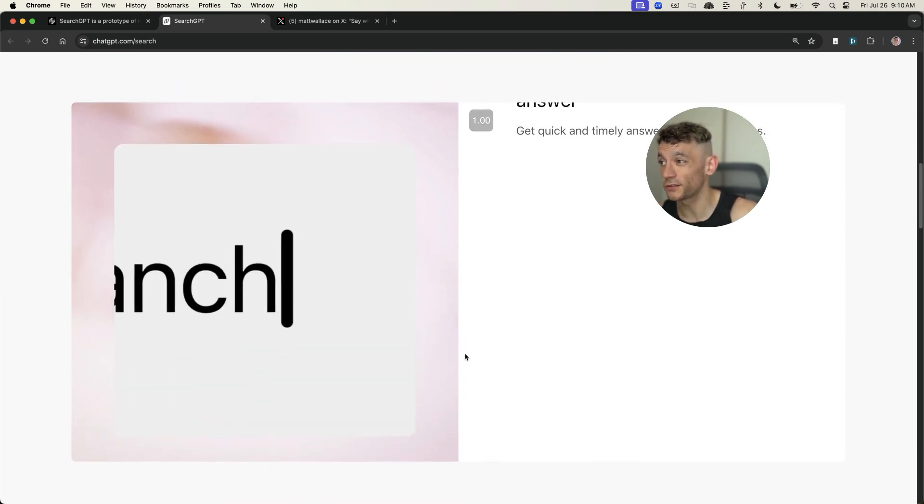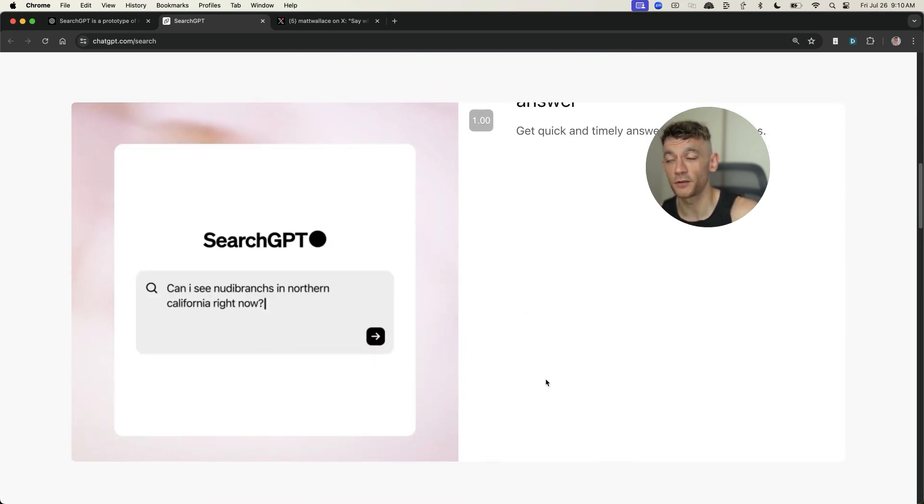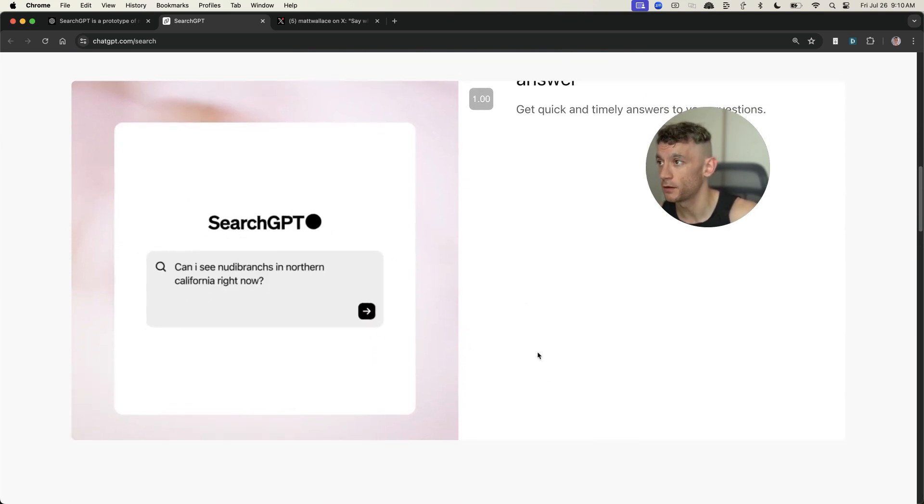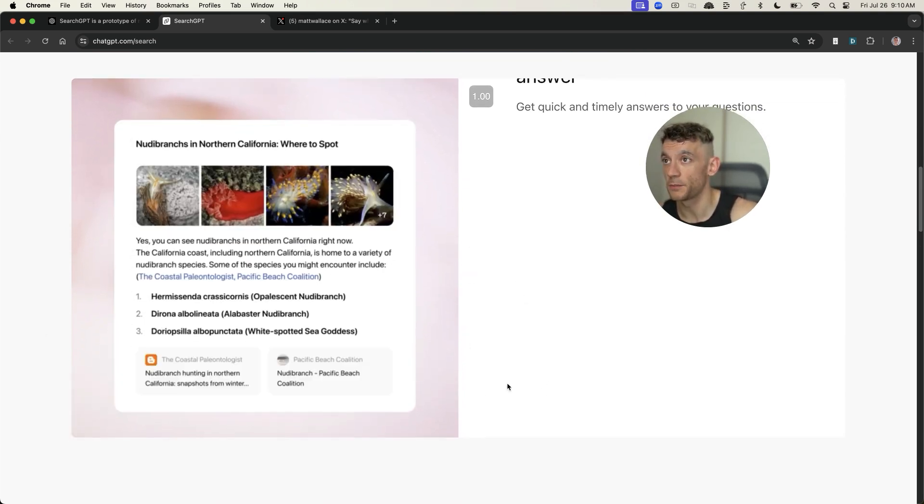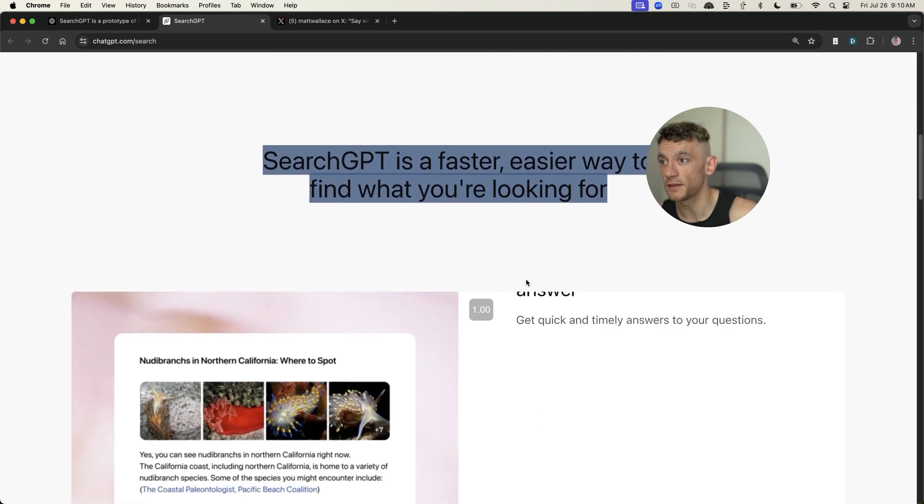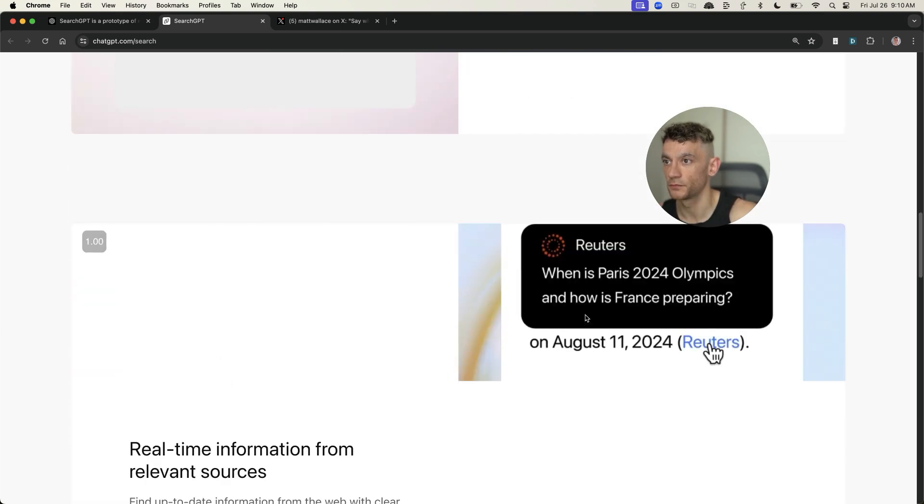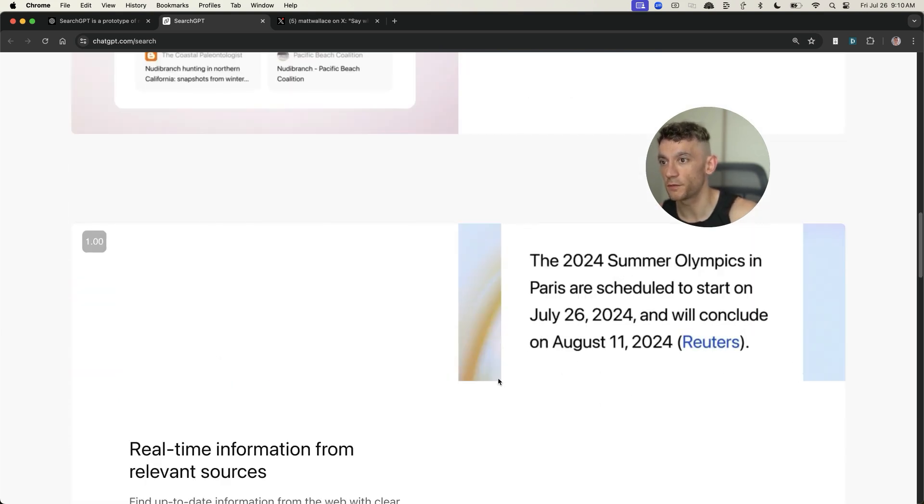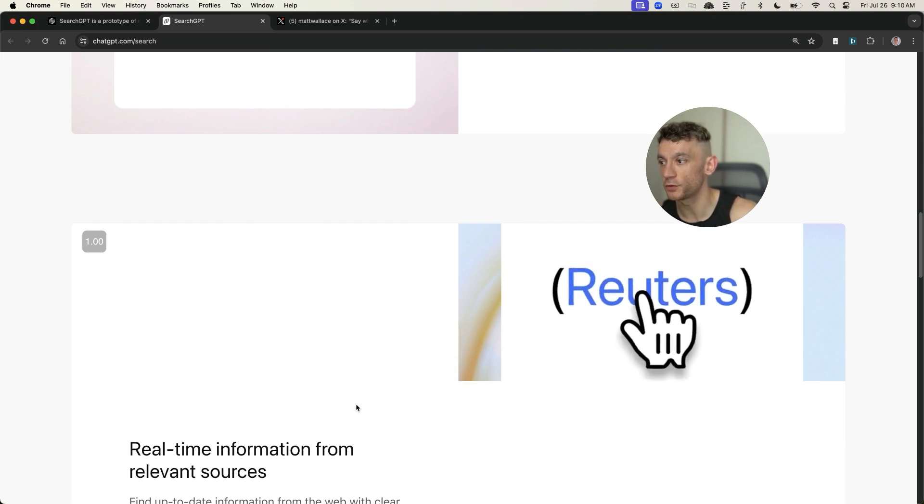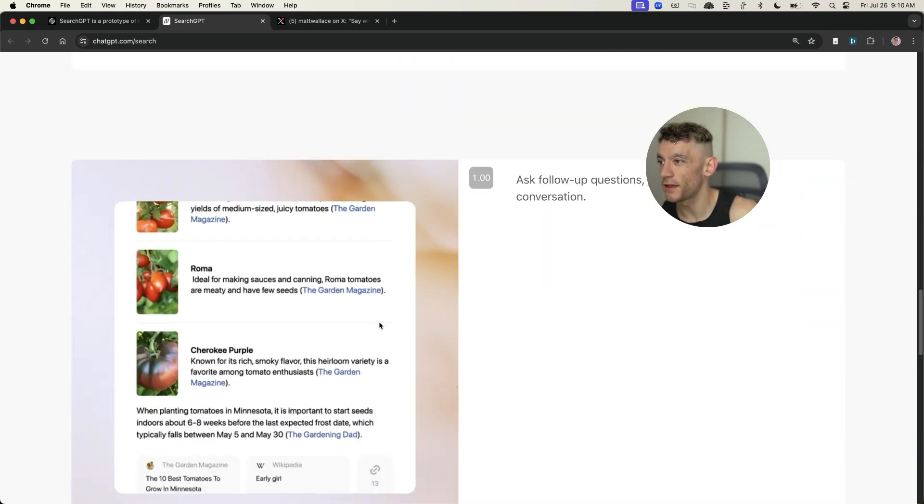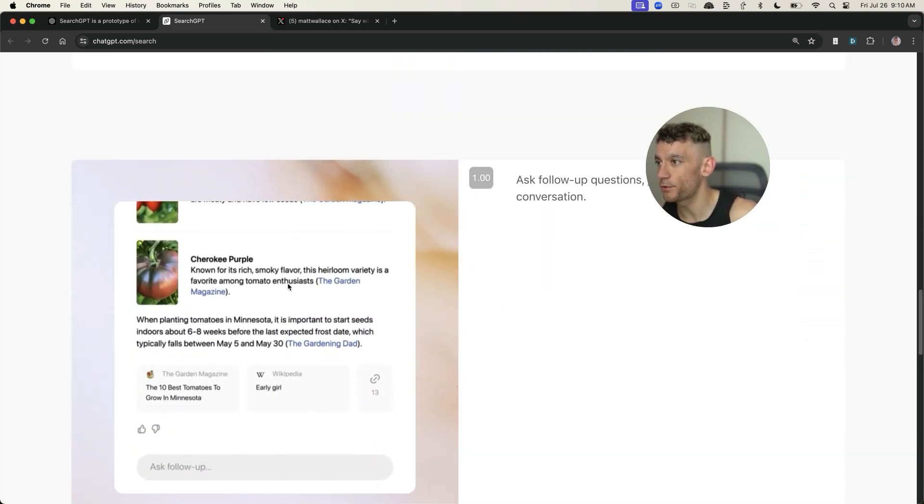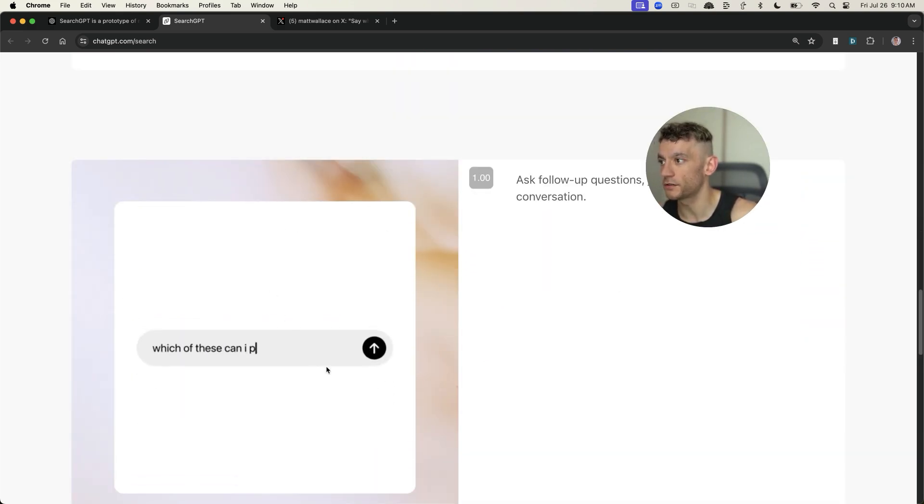So, you can see this is what the search results look like. It's not too dissimilar to Google, honestly, but it's powered by their AI model, ChatGPT. Now, you can actually see it's updated with information in real time. So, it's got like 2024 dates right there.